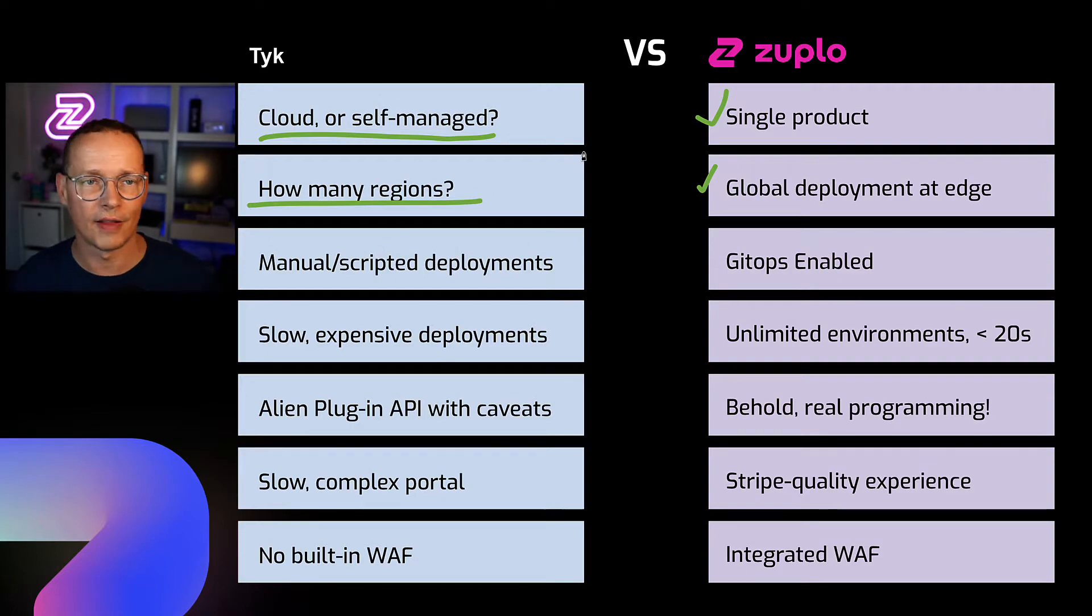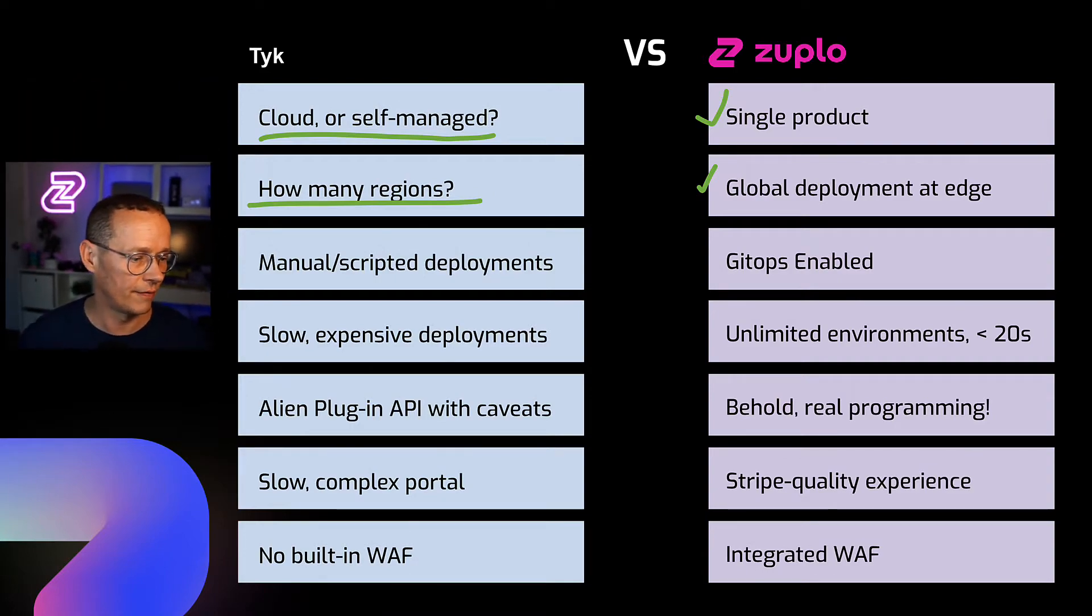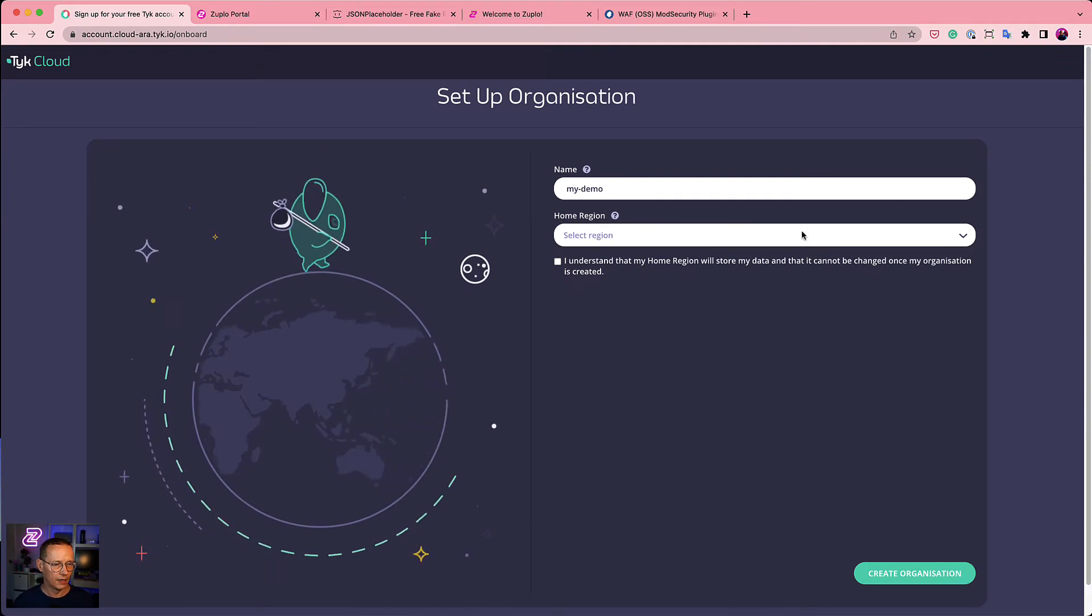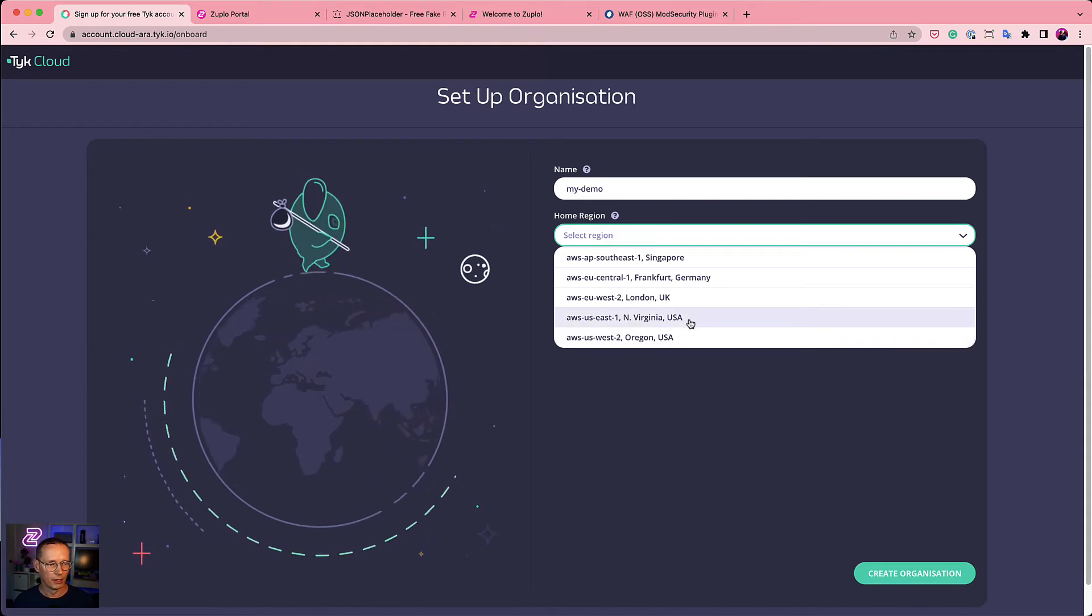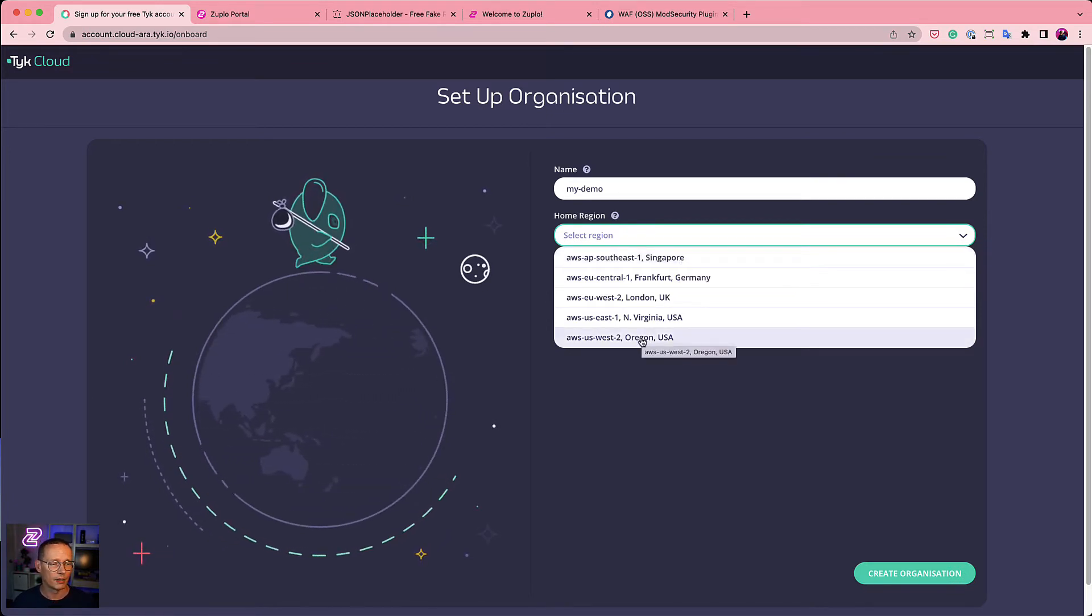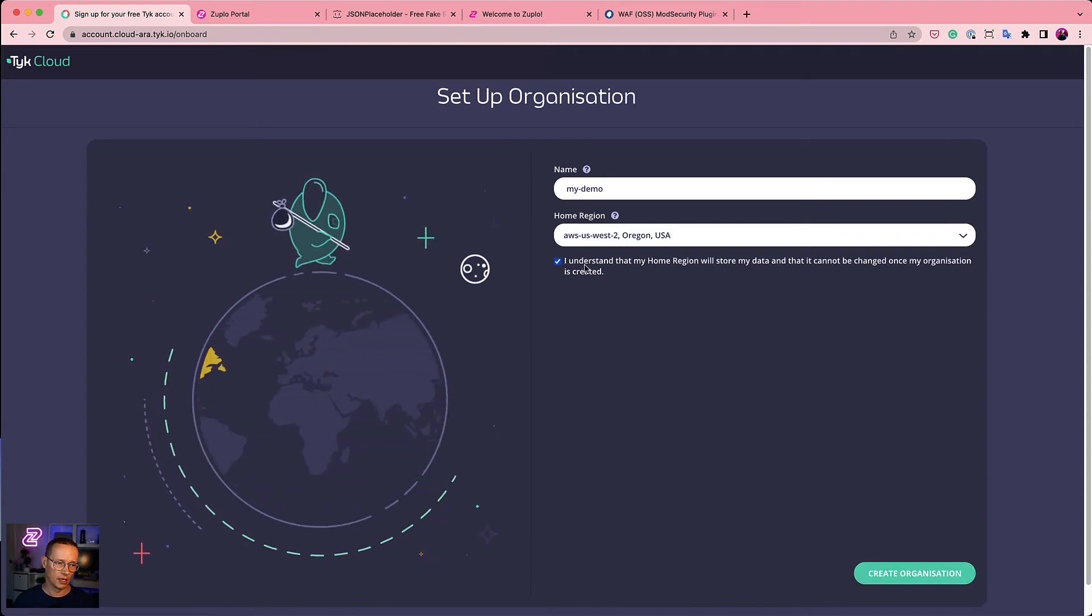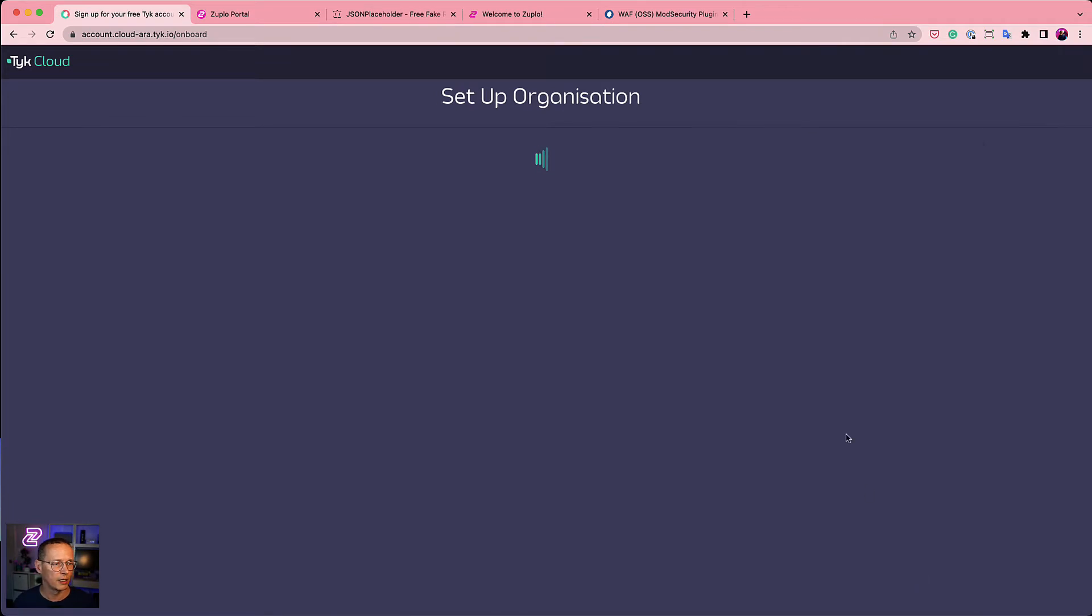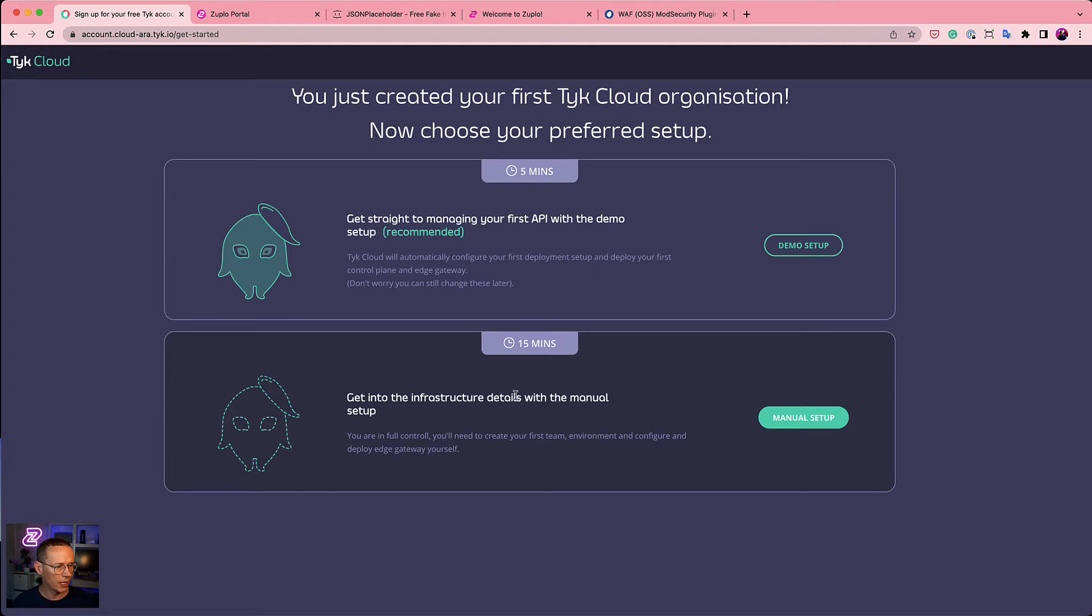Just to give you a sense of that sort of decision anxiety and how it feels, I'm actually partway through signing up for a Tyk account here. I've now got this decision to make of which region do I want to be in? Do I want to be on the west coast of America, on the east coast, in London, in Germany, or in Singapore? Can't I be everywhere? I have customers all over the place. Why do I have to make this decision? I'm going to pick Oregon because that's closest to me where I am right now. And I understand that my home region cannot be changed once my organization is created. This sort of sense of decision anxiety is something we think about a lot when using Zuplo.